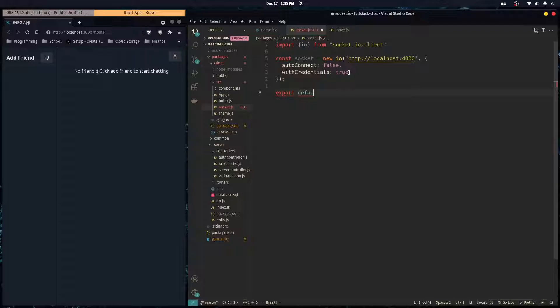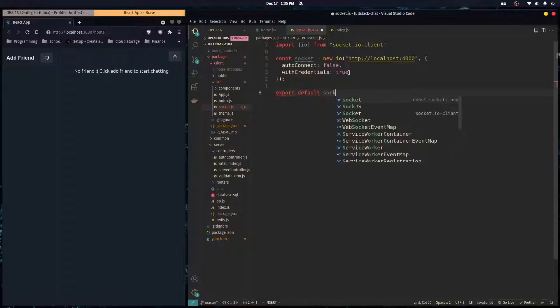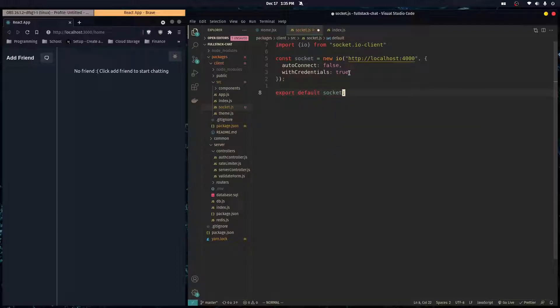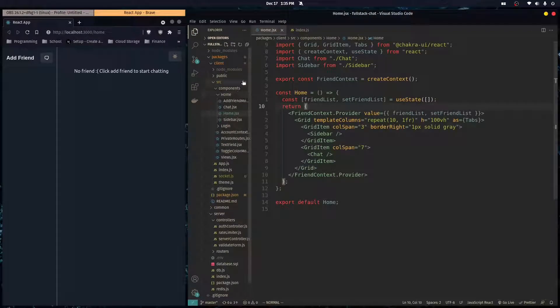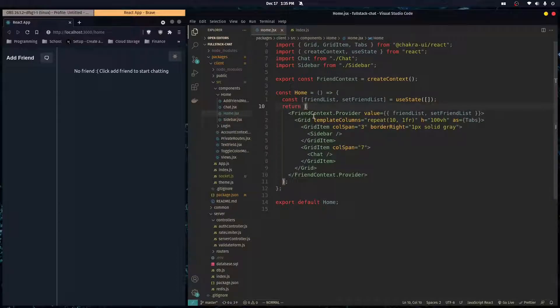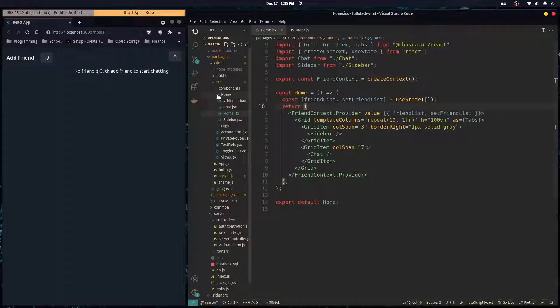Let me just export this as the default export of this file. Then over here we're going to use that in our home component, basically the home page when the user signs in.